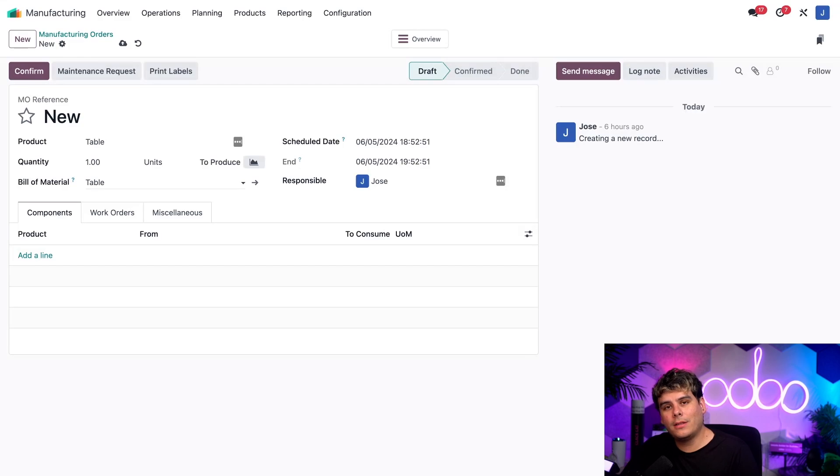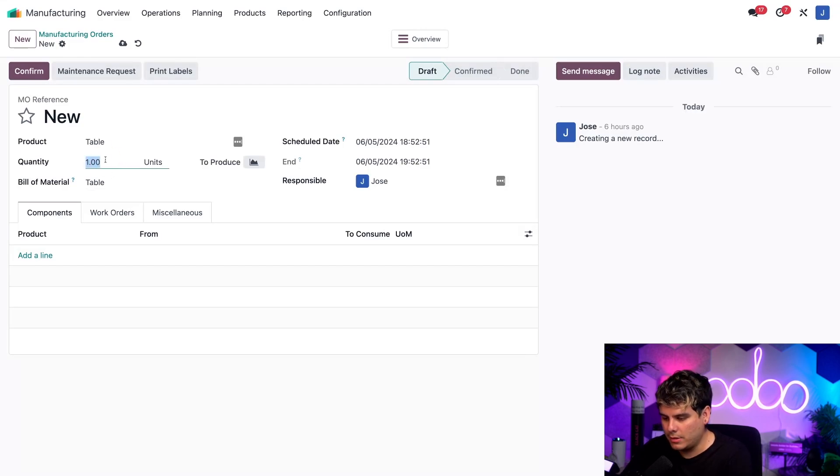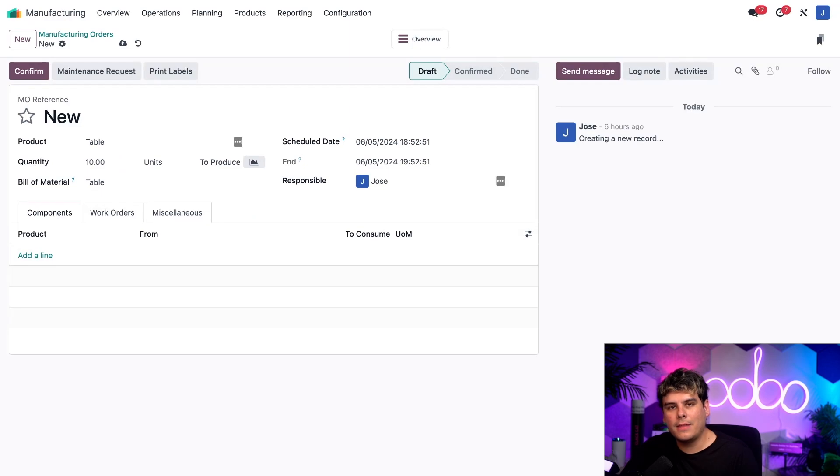Now next, I actually need to enter 10 into the quantity because, again, I talked about 10 of these units over there. And that's to indicate that this MO is being created to produce 10 tables.